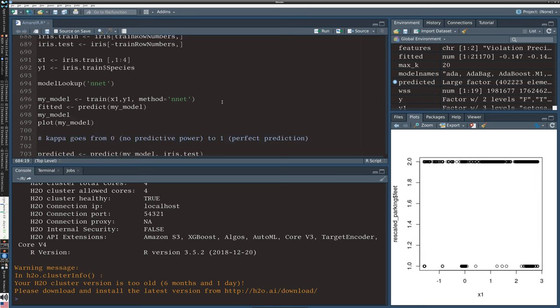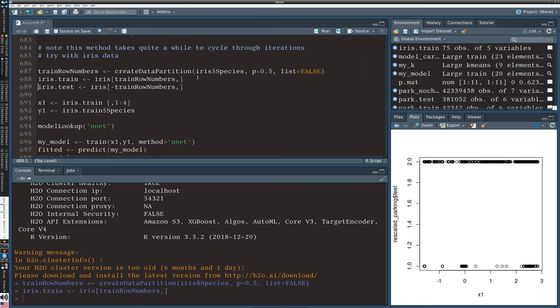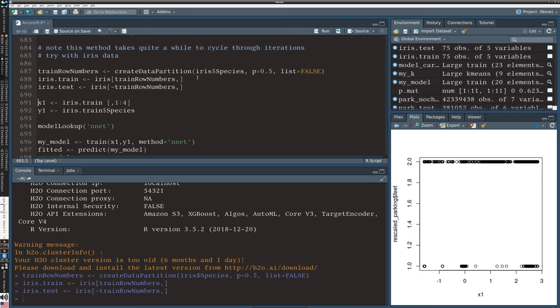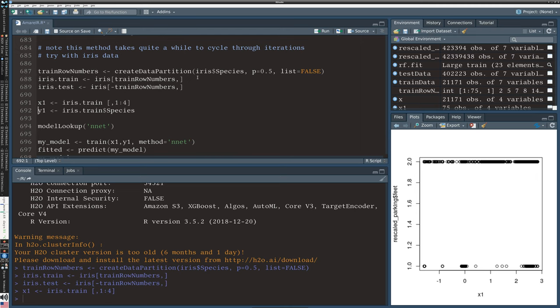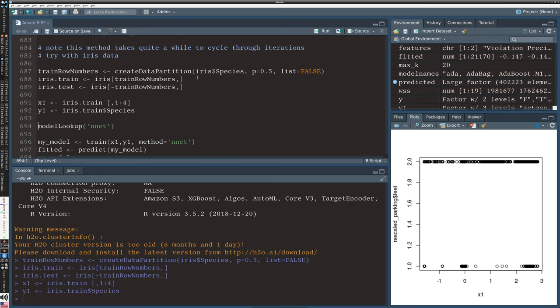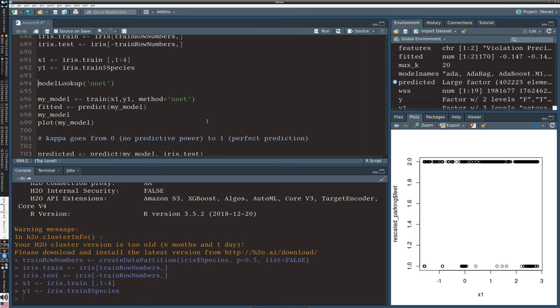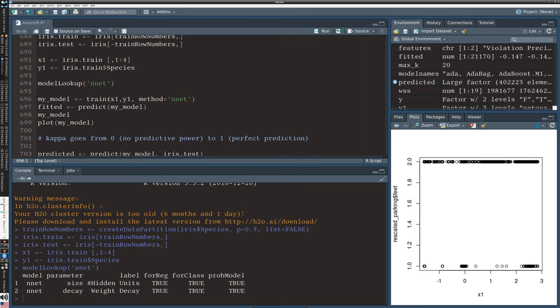So I'm just going to start with a simple classic example using the iris data set. Once again, we are splitting it into training and test as we have done before, creating an x and a y. Here again we are trying to predict species. And just as we did before, except we used a different method, you will see this code looks just the same. We are using caret to handle these details, but we are applying the NNet model.